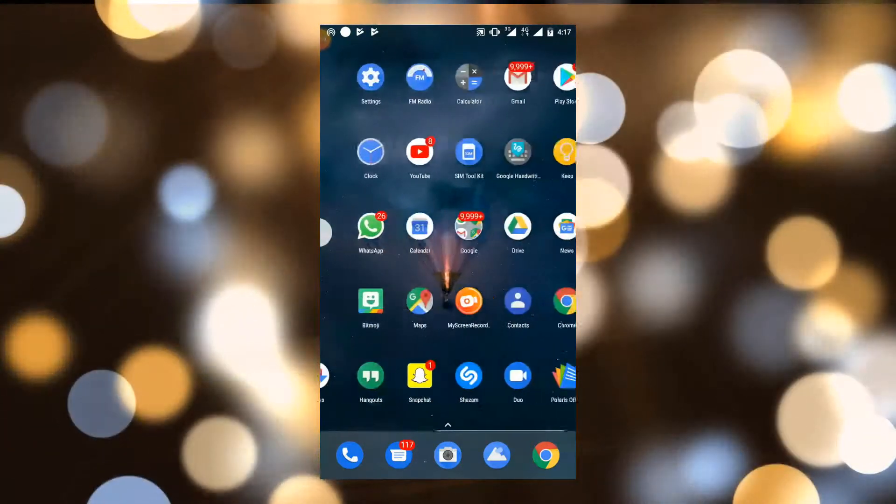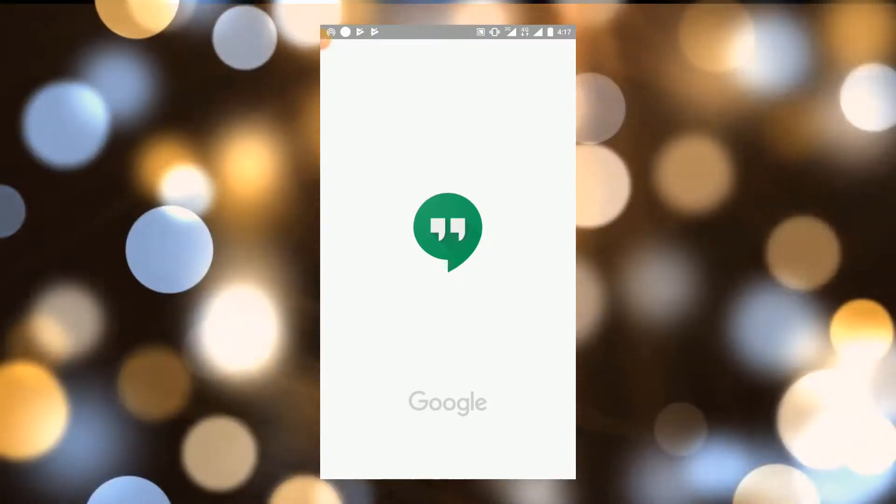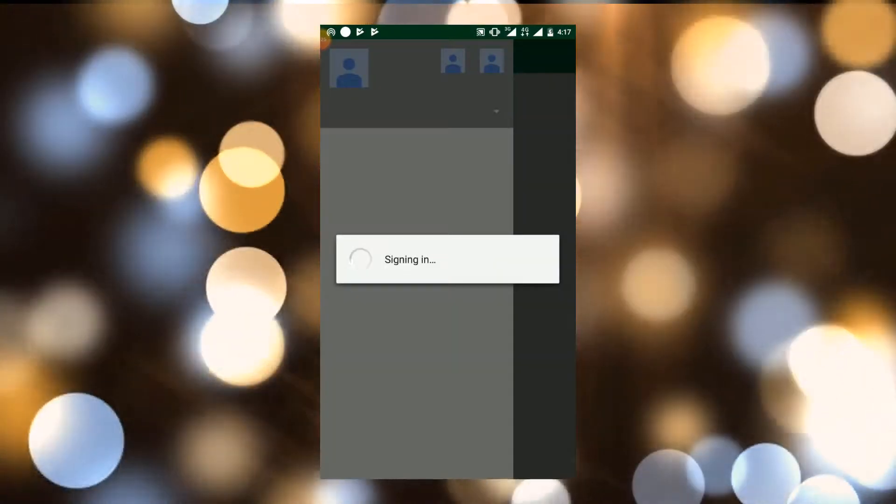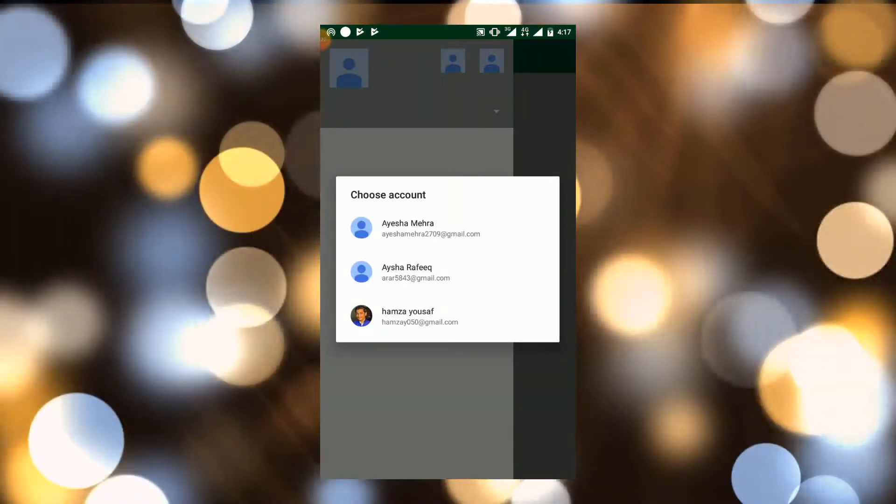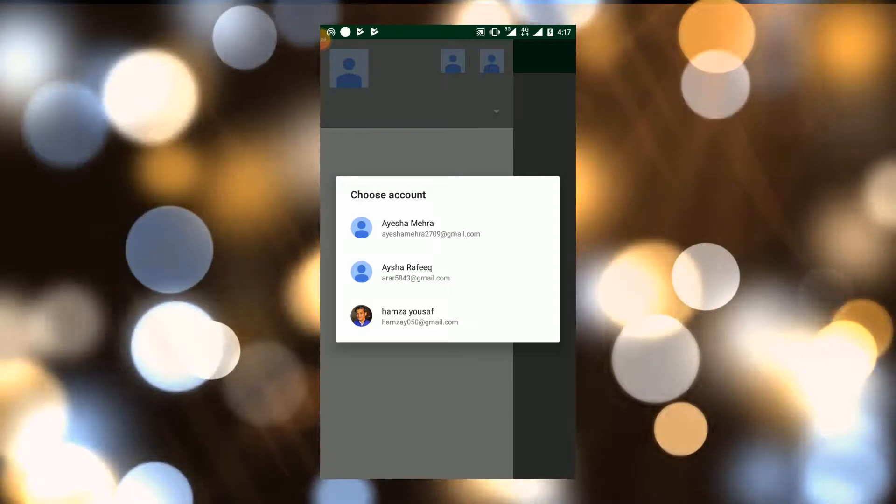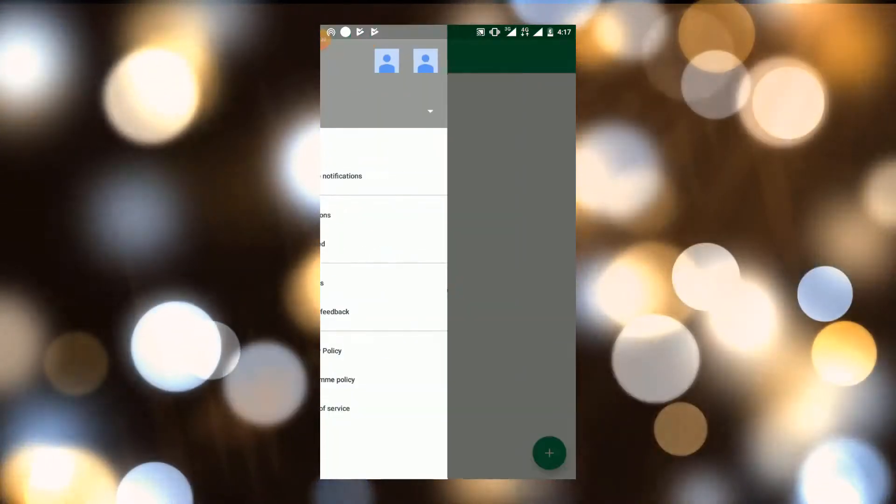For this, open Google Hangouts. Sign in with your email account. Then proceed to next.